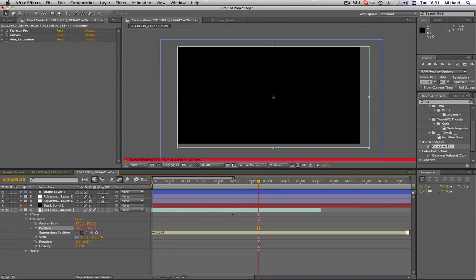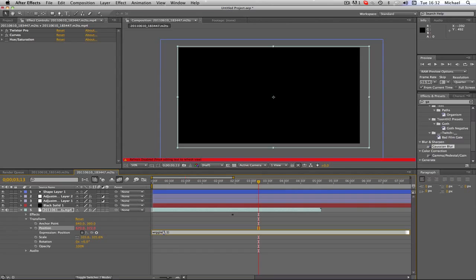Open bracket, and I'm going to go, let's go for two, and then one. Basically the first number is how much you want the number to basically change. So this number here is two, six seventy, that means the variation will be two numbers out. So it might be two six six eight, or six six eight, or six seven two.